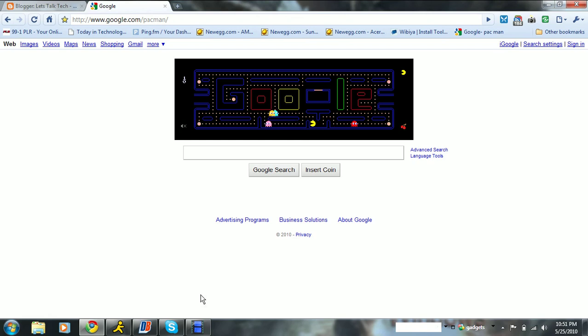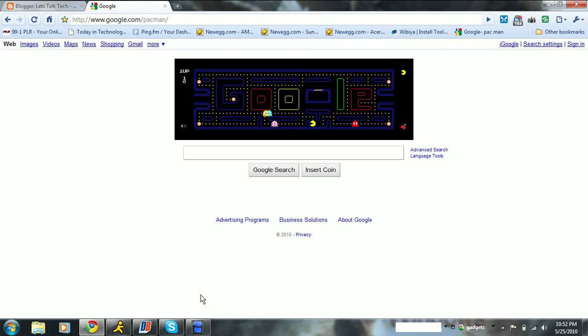On their homepage. Well, they had that available for 48 hours to promote, to say, oh yeah, it was the anniversary of Pac-Man, woo.